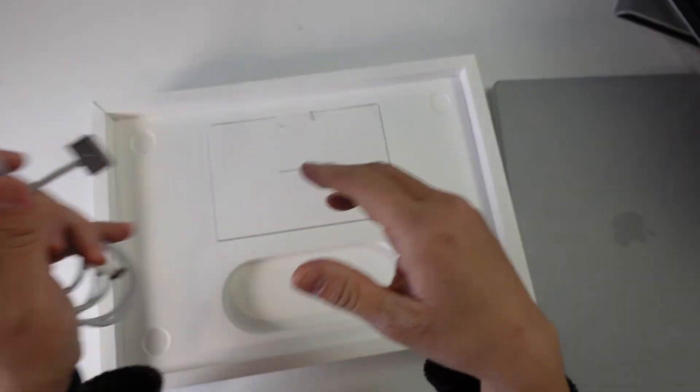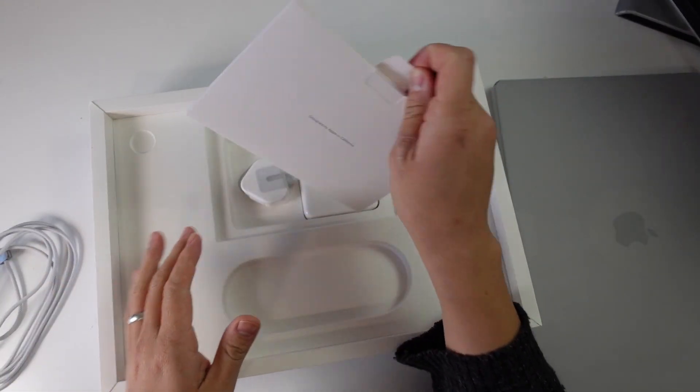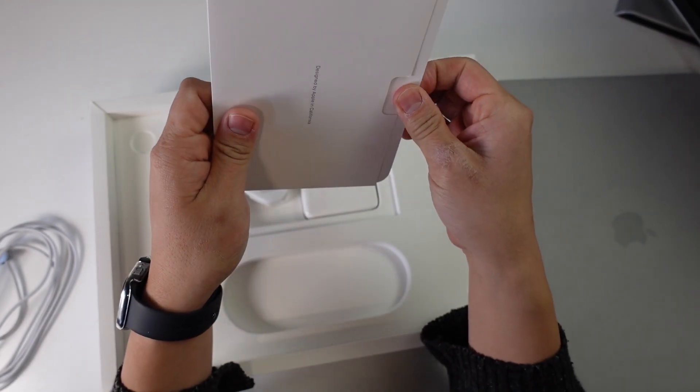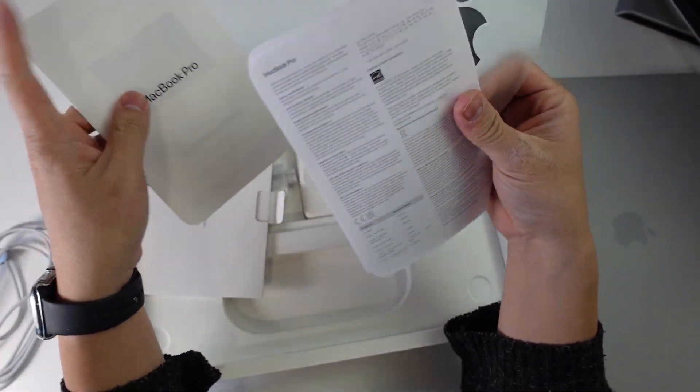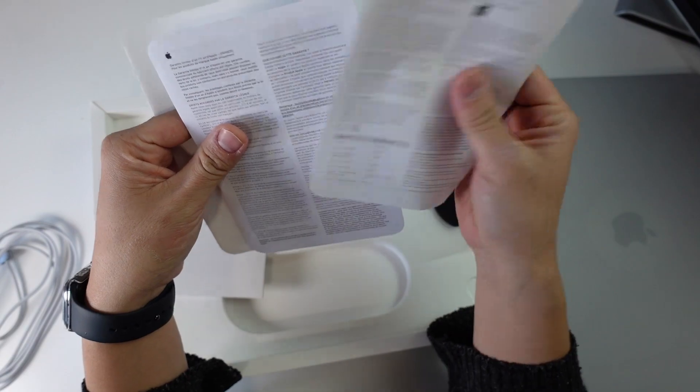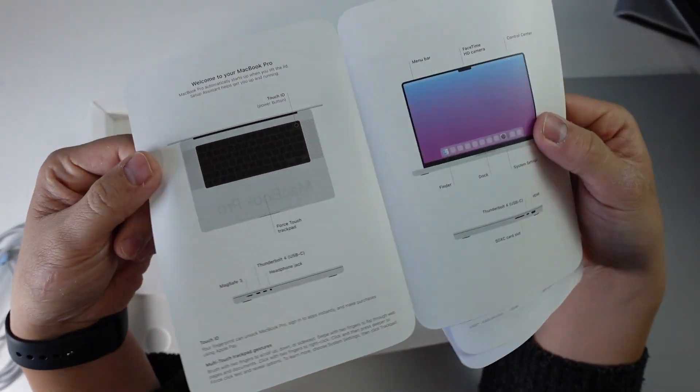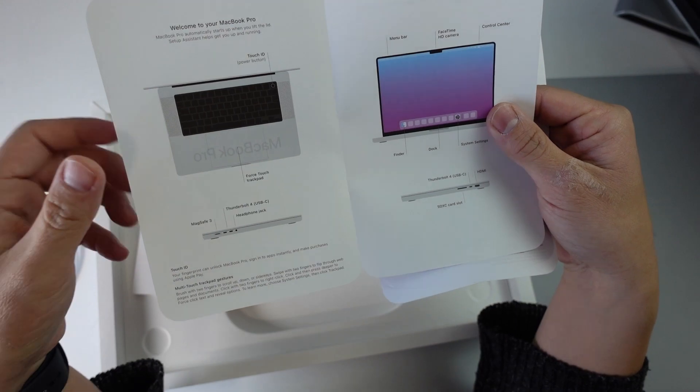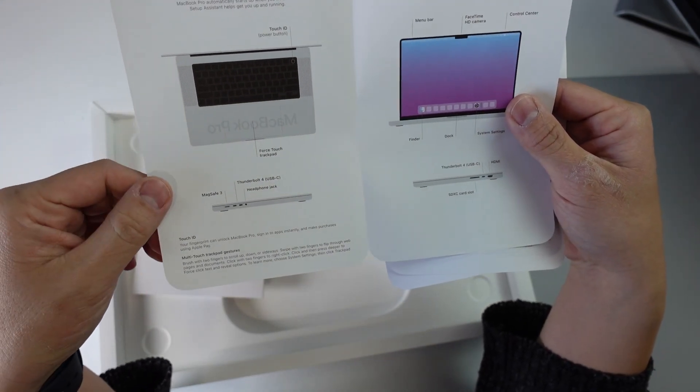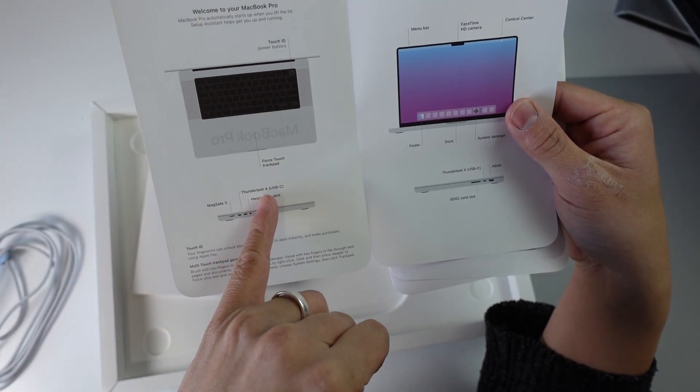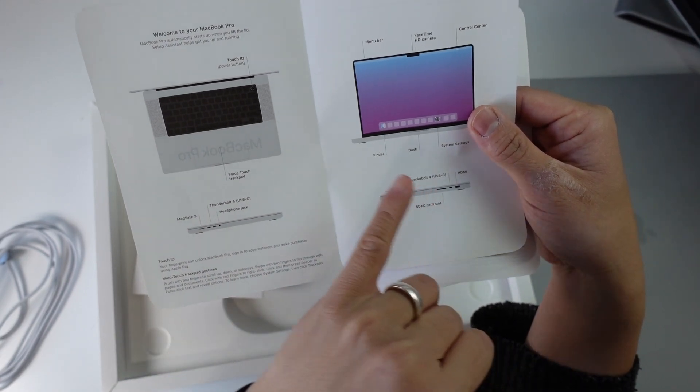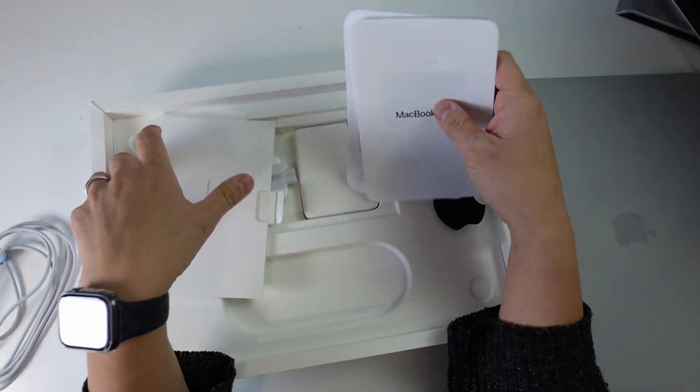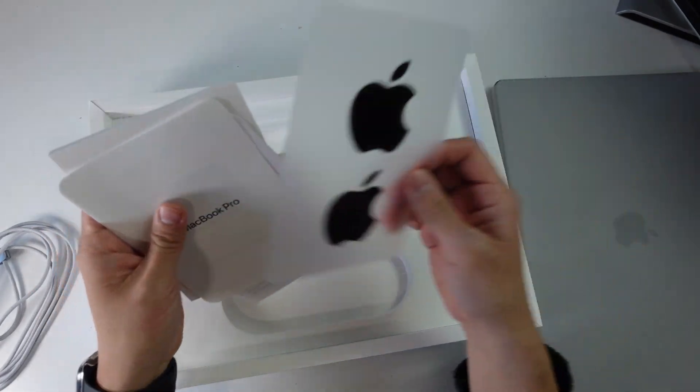Here we're going to put this to the side and look at the rest of the packaging. We have this box here with some information. We've got our black stickers, the information manual, and the inside pamphlet which shows you all the different bits of the MacBook Pro, including the new Thunderbolt 4 cables, USB-C, MagSafe 3, headphone jack, etc.